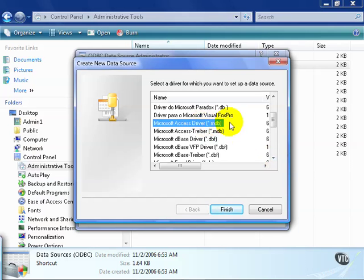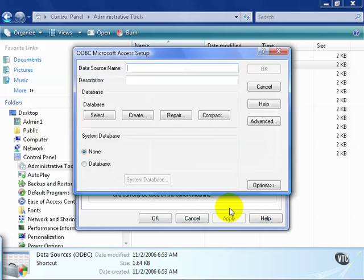In this case, our test database is going to be an Access database, so we'll go ahead and choose Access Driver. Once it's highlighted, click Finish, and it asks for a data source name.